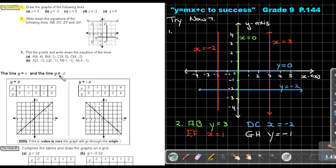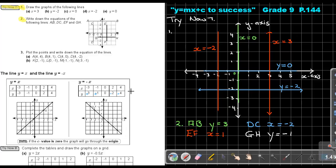The line Y equals X and the line Y equals negative X: for Y equals X, the Y values must equal the X values — negative 3 and negative 3, negative 1 and negative 1, 1 and 1, 2 and 2. It aligns exactly in the middle and the gradient is positive. For Y equals negative X, the numbers are the same but the signs are different — if X is negative, Y becomes positive. You can see the gradient is negative, with opposite signs. If the C value is 0, the graph goes through the origin.